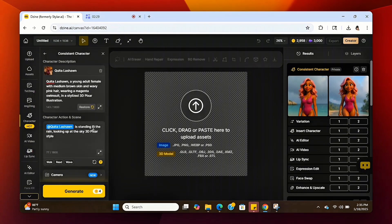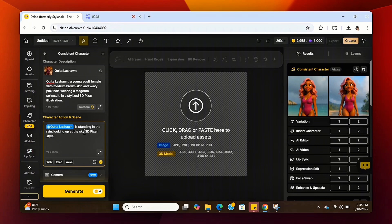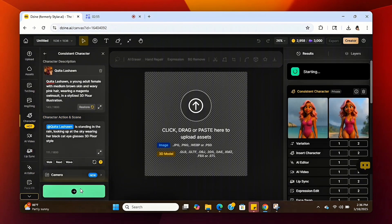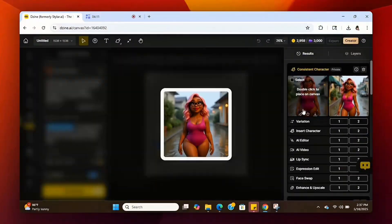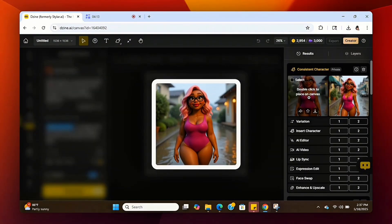I do see she's not wearing her glasses, so I'm going to go back and put in the description box to add her black cat-eye glasses because I want her to stay consistent with my normal avatar. You just put in the description box how you want your avatar to look, hit Generate, and it'll make those changes for you.